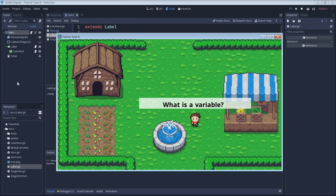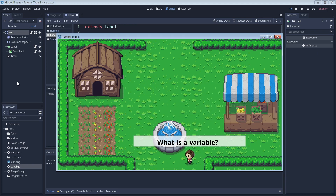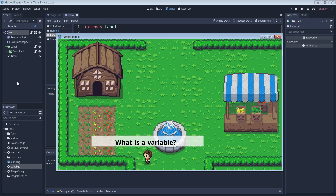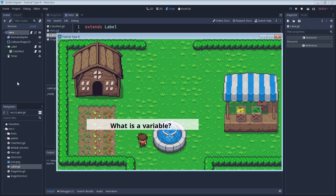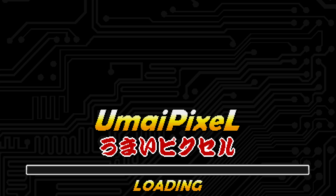If you are a beginner to Godot and its scripting language GDScript, then this video is for you. Today we'll take a look at variables, what they are, and how to use them.